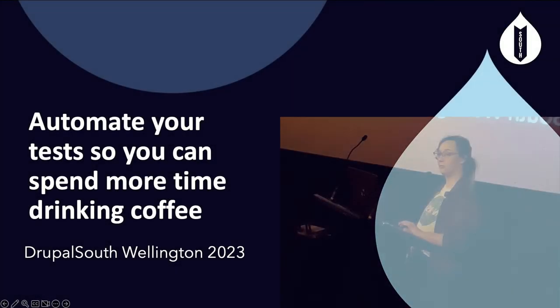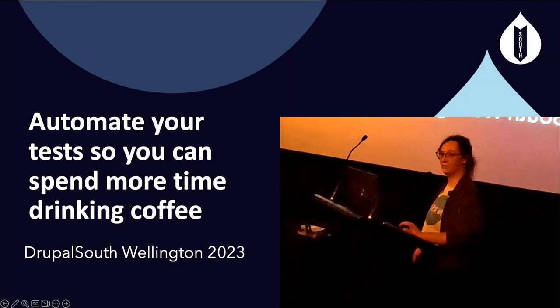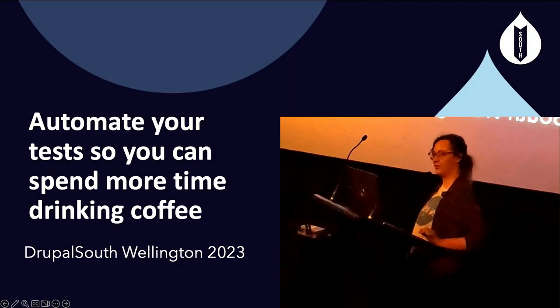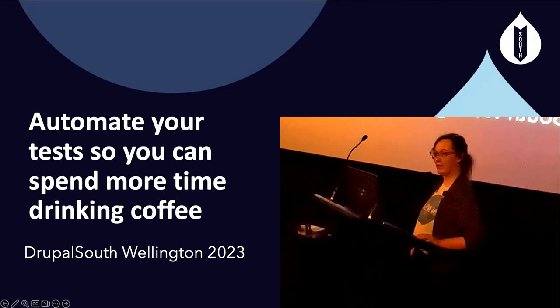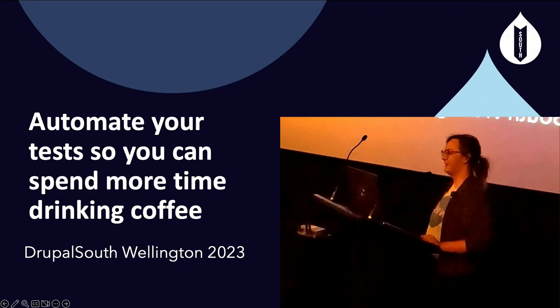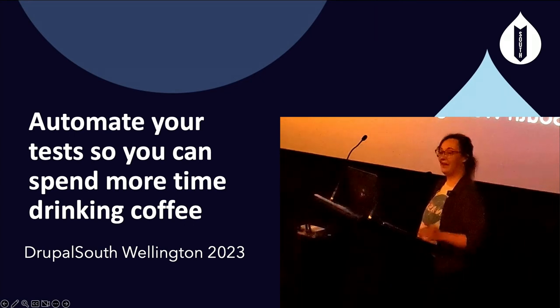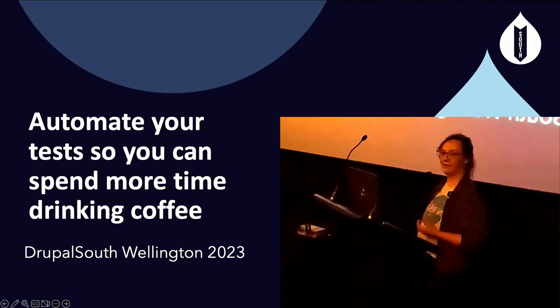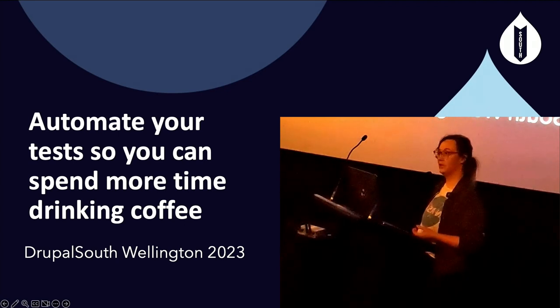All right, well, it's 11:45, so we may as well just kick it off, because the sooner I'm done, the sooner I can get food. So hi there, I'm Mel, I'm one of the lead developers of Hide and Seek Digital.